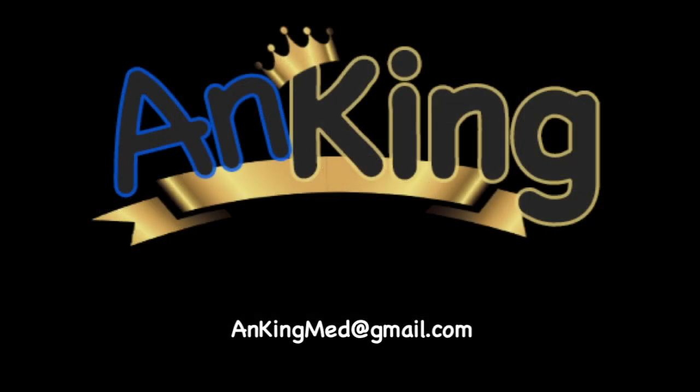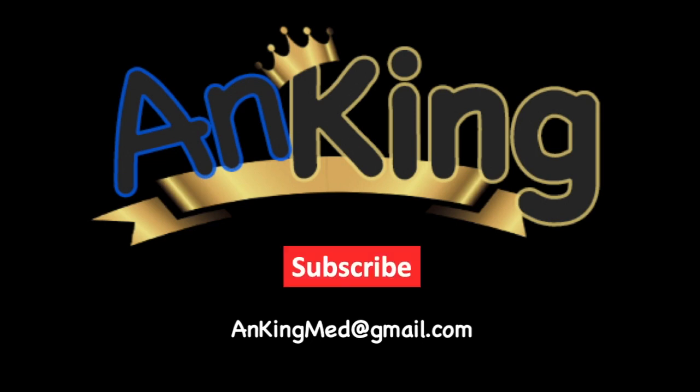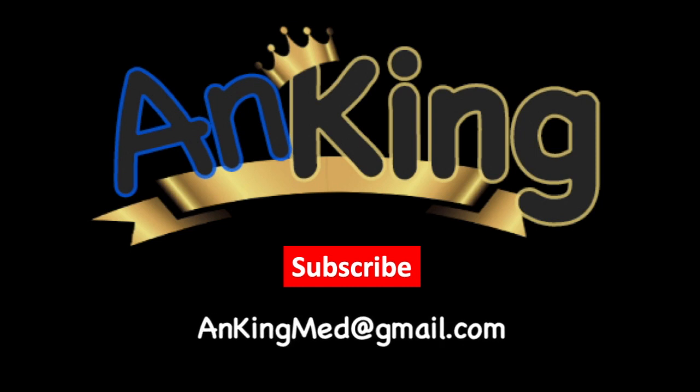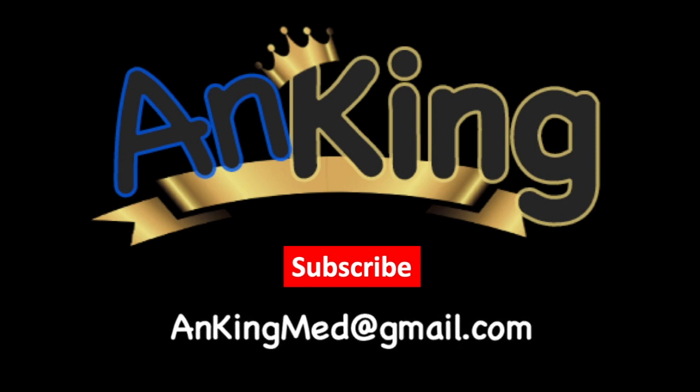Thanks for learning with the Anking. Be sure to subscribe to our channel so you don't miss out on all the new tips and tricks we have to share with you. Also, here's our email. Feel free to send us any and all questions and comments. We are here to help.